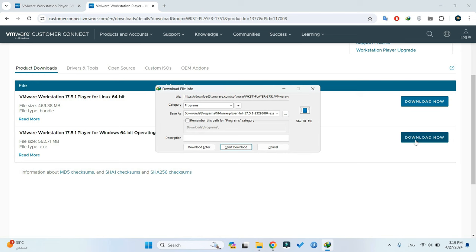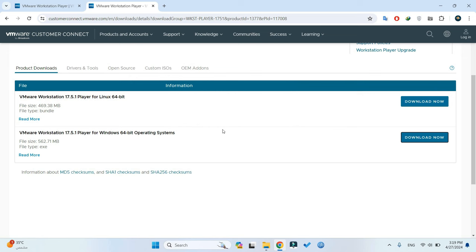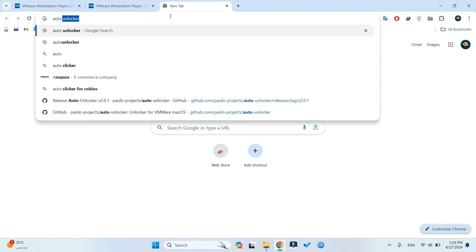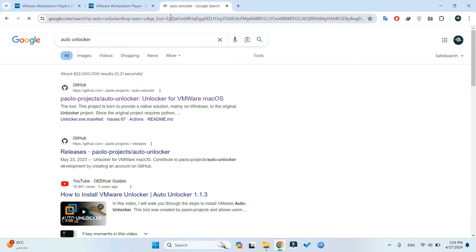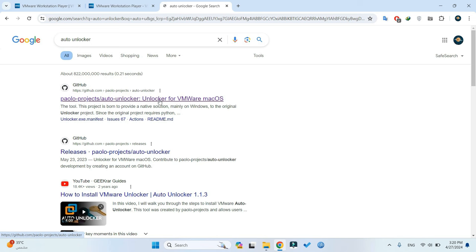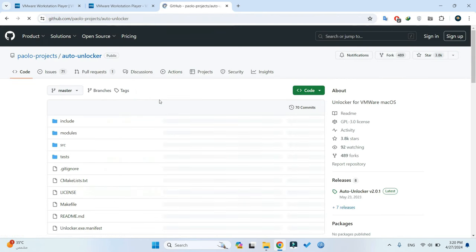Once VMware Workstation Player is downloaded, we'll need to also download AutoUnlocker, enabling us to run macOS on VMware Workstation Player. Open a new tab and search for AutoUnlocker. You'll find the link to Paolo Project's AutoUnlocker. I'll include this link in the video description for your convenience.